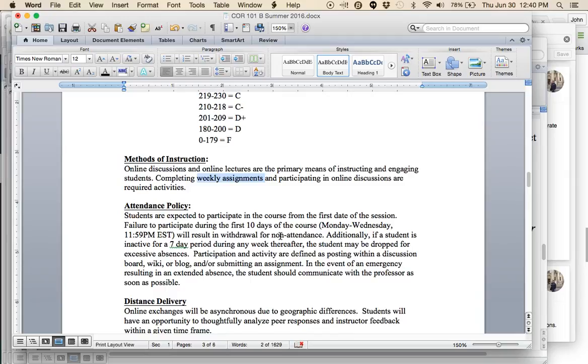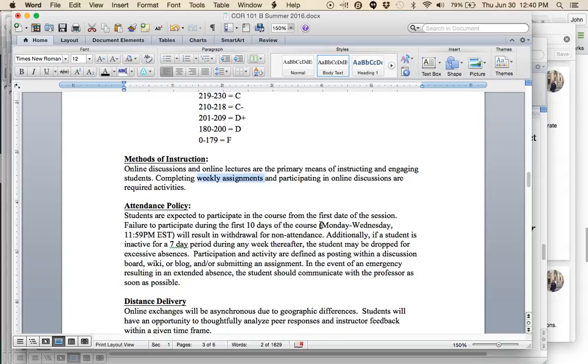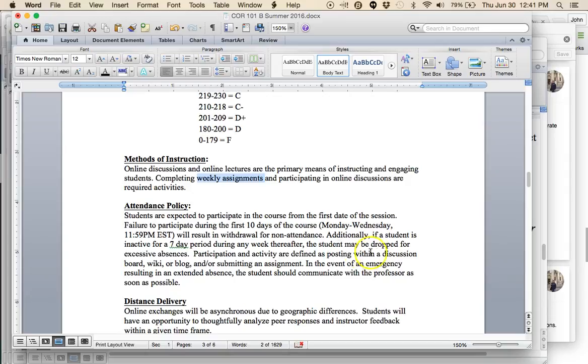Two basic ones: online discussion boards and online lectures. Your responsibilities are to complete the weekly assignments, the short writing assignments, and to participate in the online discussions, and also to complete the critical analysis papers. Attendance policy. This is different than the standard attendance policy because we're not actually going to class. If you do not participate in the first ten days of the course, you will be withdrawn for non-attendance. If you are inactive for a seven-day period during any week thereafter, you may be dropped for excessive absences.